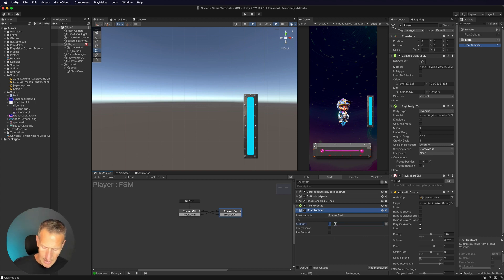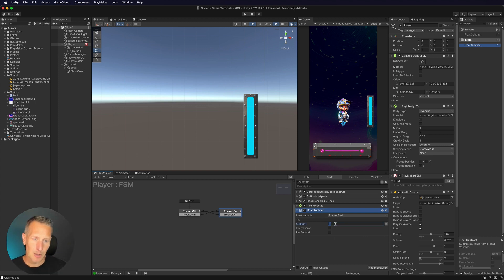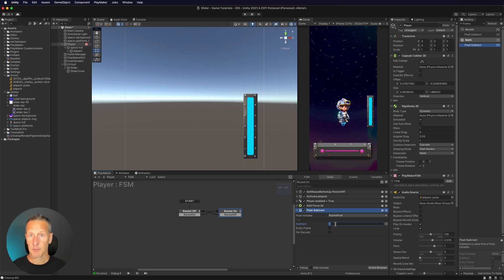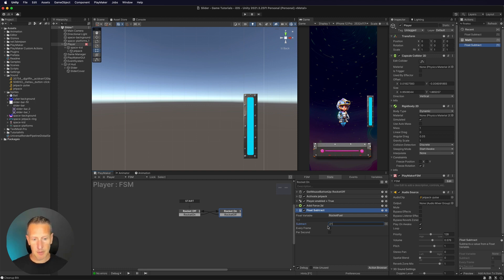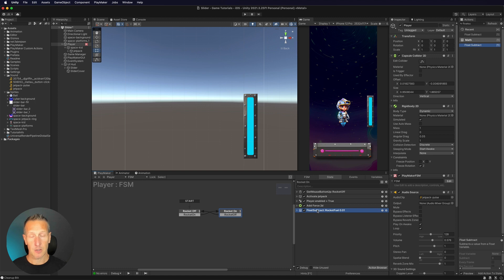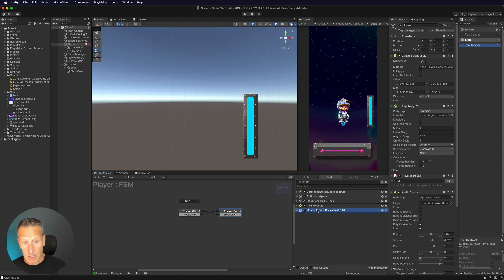And we're going to subtract. I want to subtract a little bit. Every frame, I want 1% to be gone. So in numeric value, that's 0.01. And we're going to set this up to be every frame. So we're subtracting from our fuel value, but we also need to update that UI with that value.